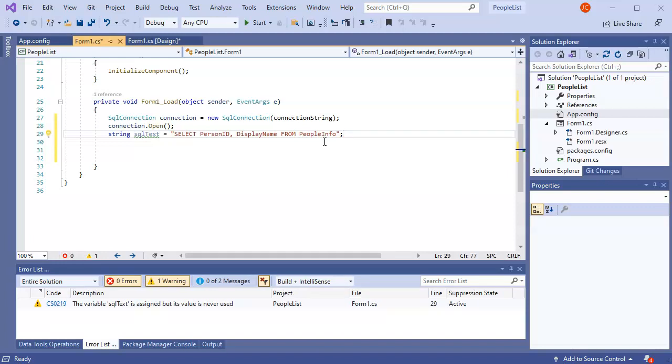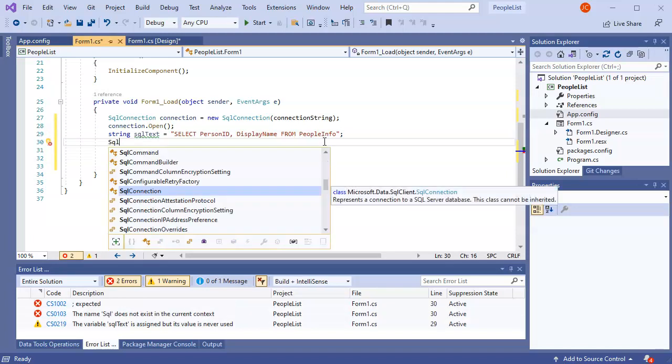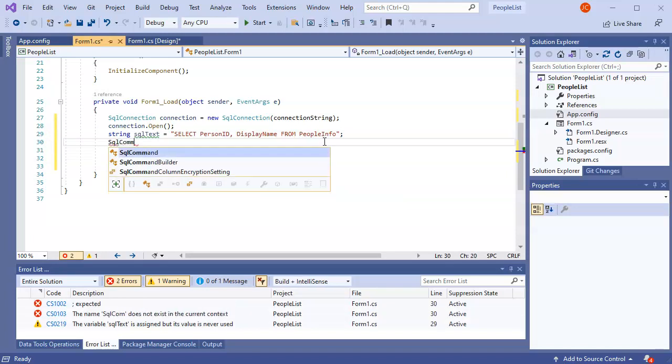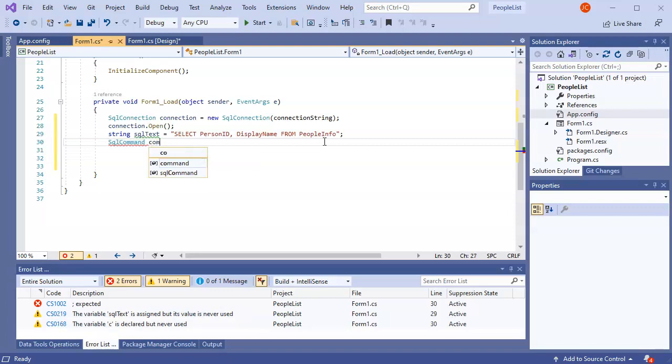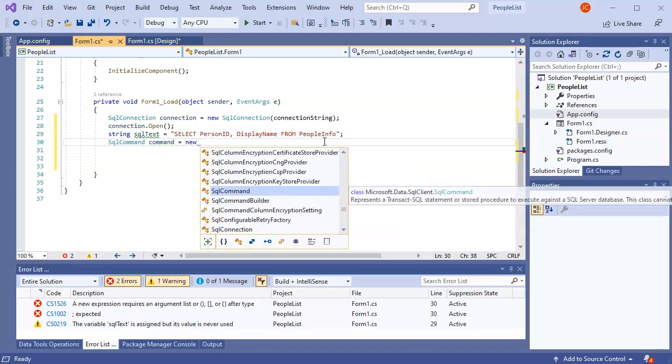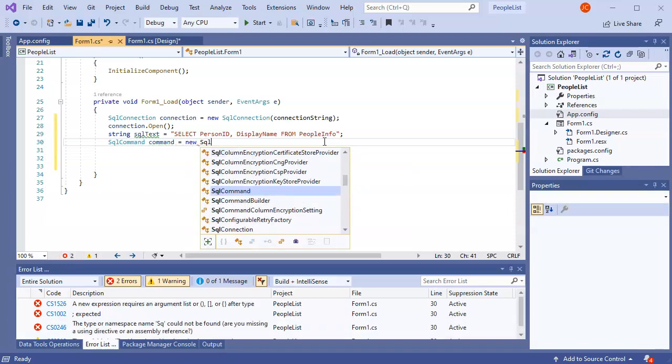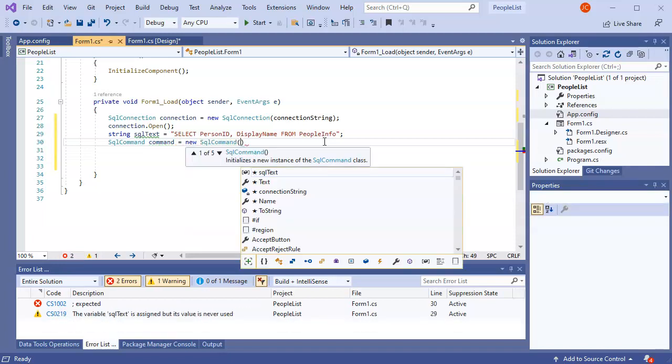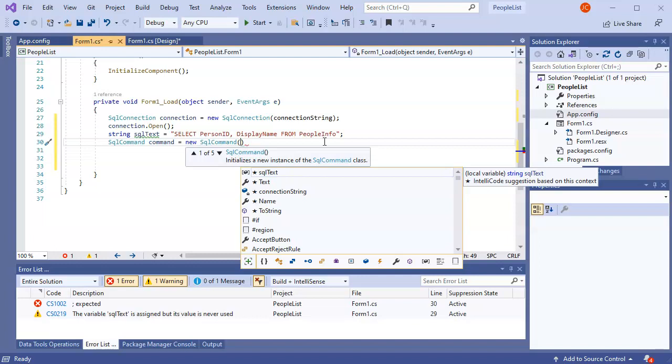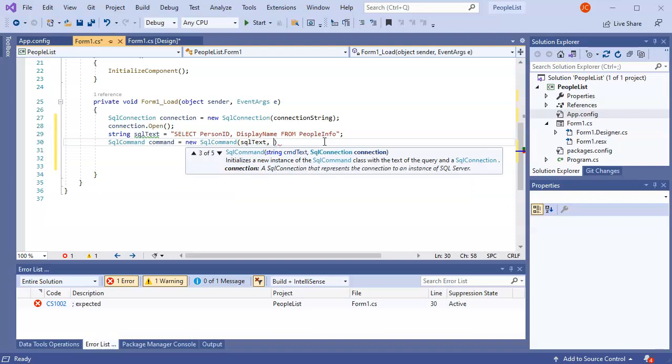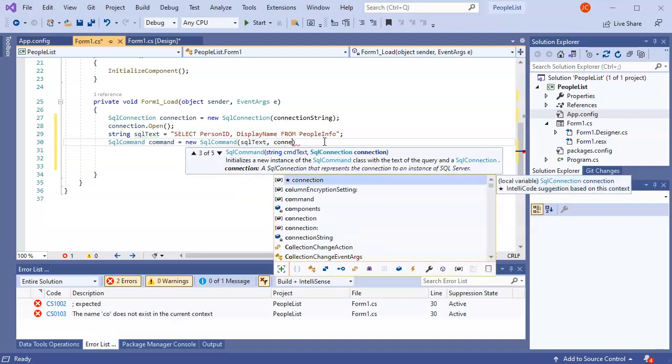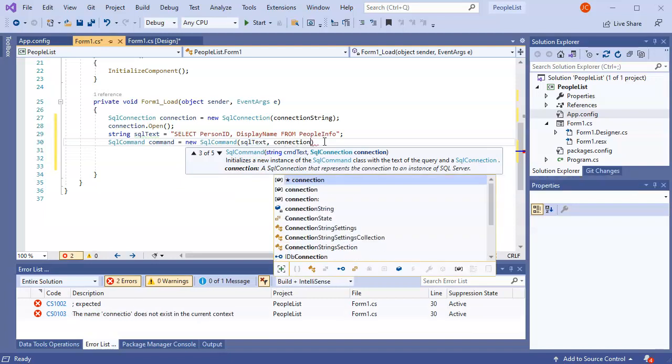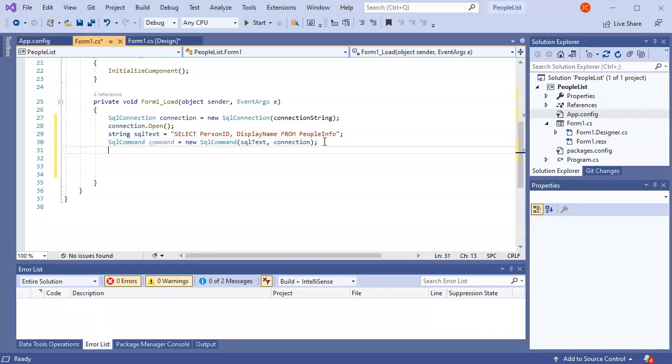Then I want to create a command. So I have an SqlCommand. My SQL command, I will call it command, is a new SqlCommand. And I am going to pass it both the SQL text and my connection string. At that point, I am ready to actually execute the command.